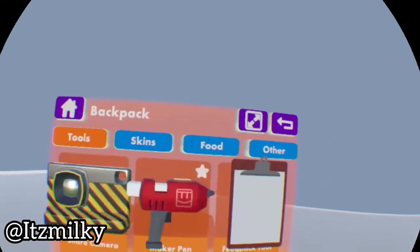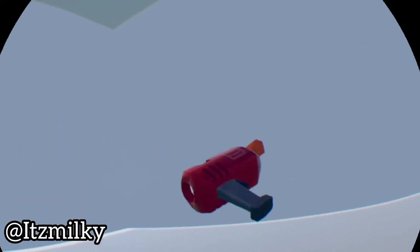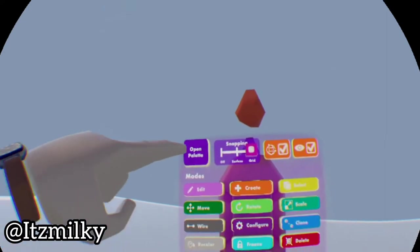Starting off, what we're gonna do is go to our watch, press backpack, then use on the maker pen, grab the maker pen, look right at the top, press open pallet.